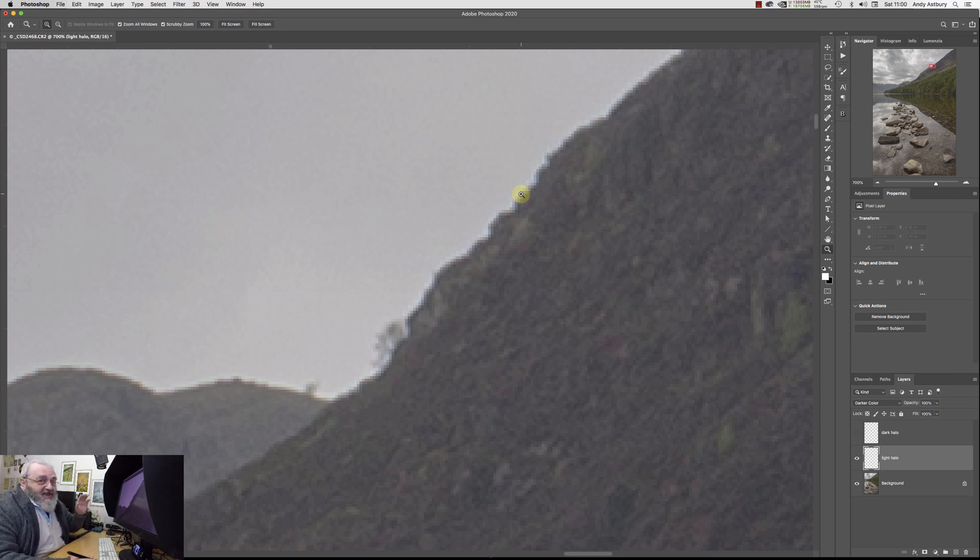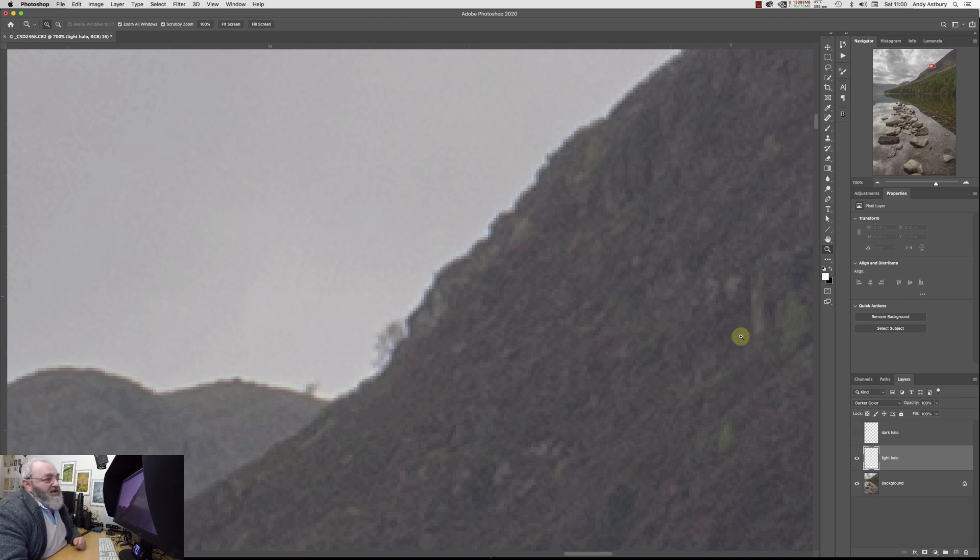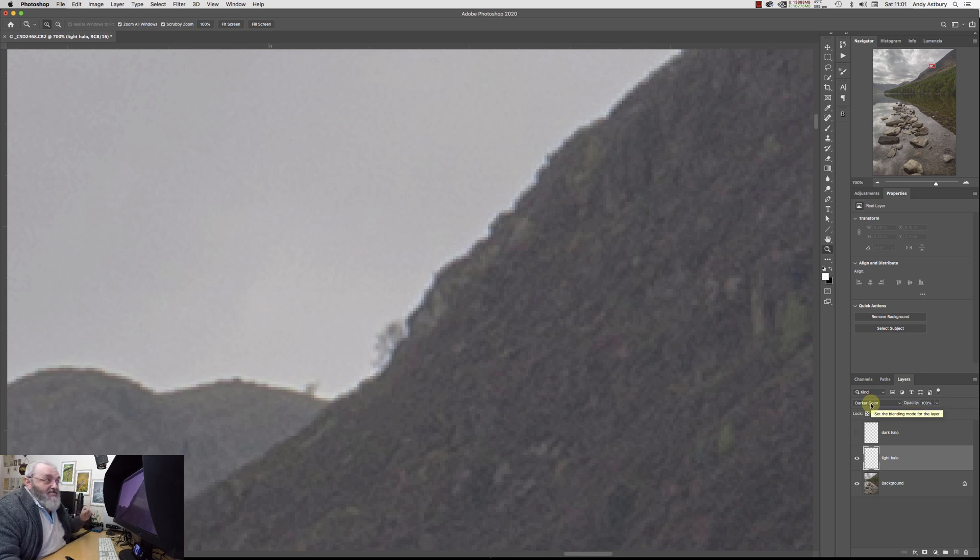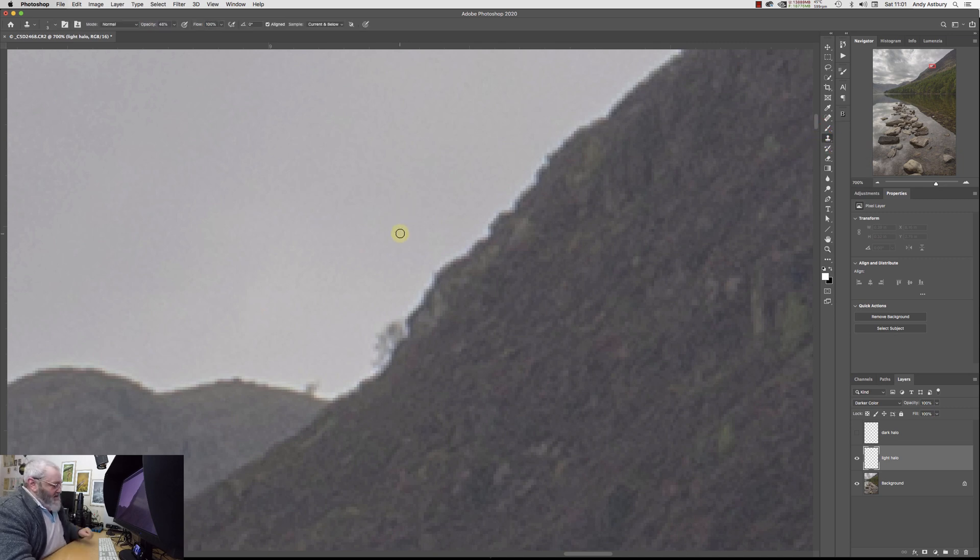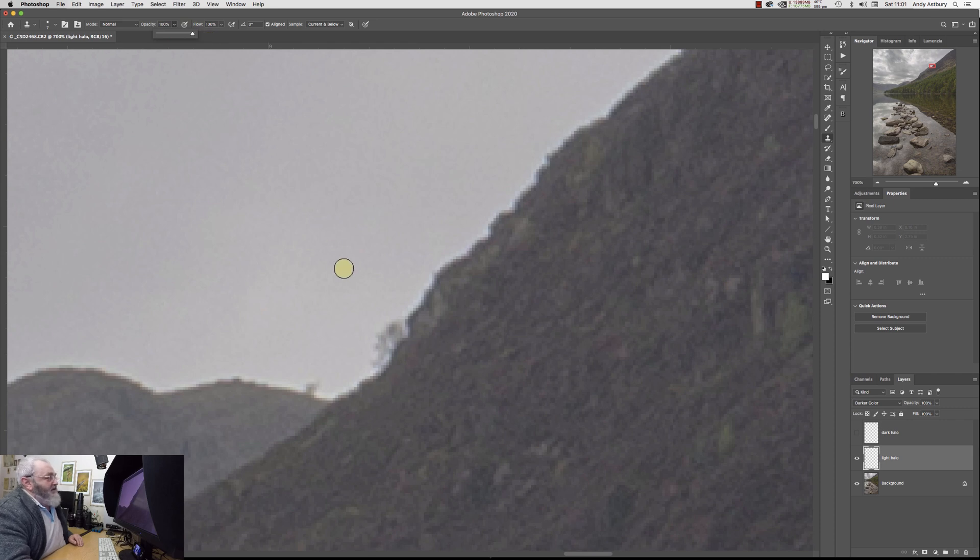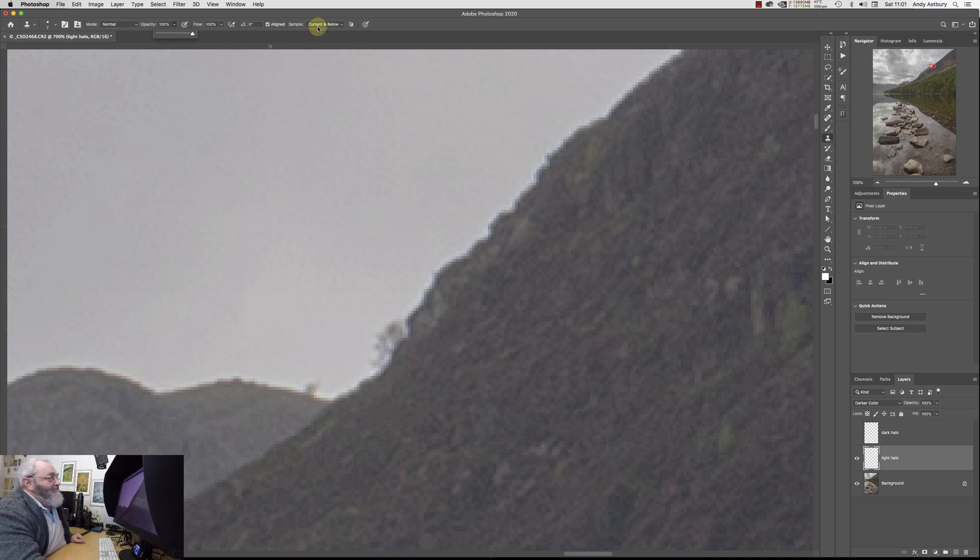So what we'll do is we'll go and cure this light halo. All we're going to do is in this new empty layer that is in the darker color blend mode, so the darker color blend mode combats the light halo, and we're just going to get our clone stamp tool. We're going to just lift it up a little bit and I'll take the opacity up to 100% just for quickness.